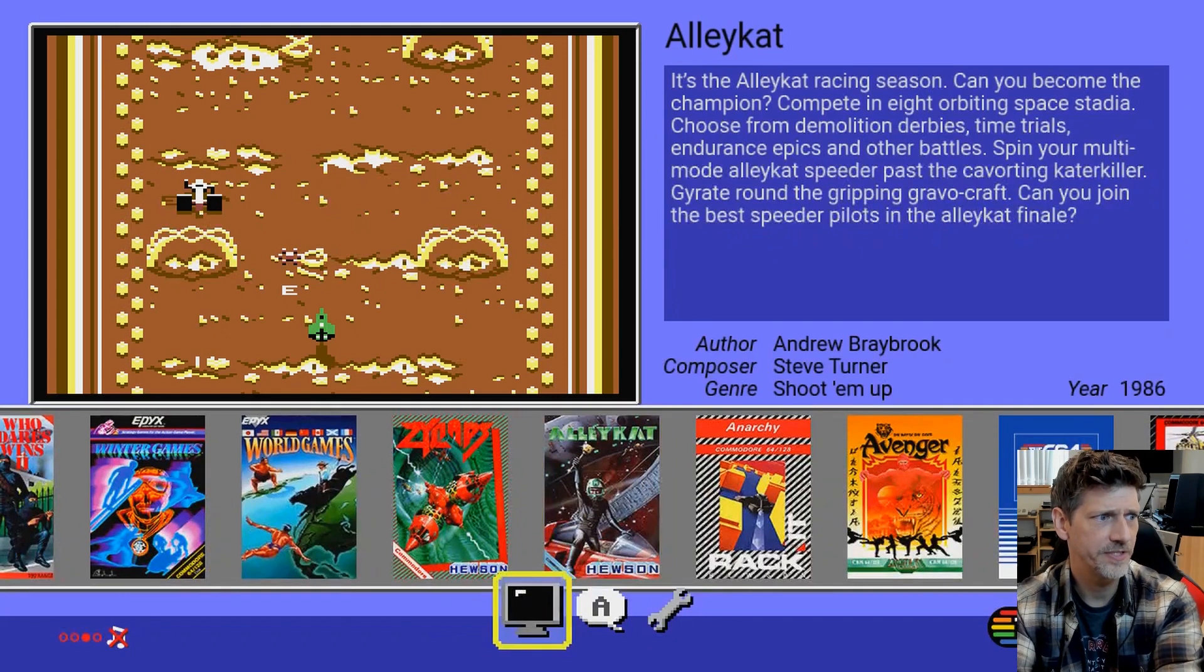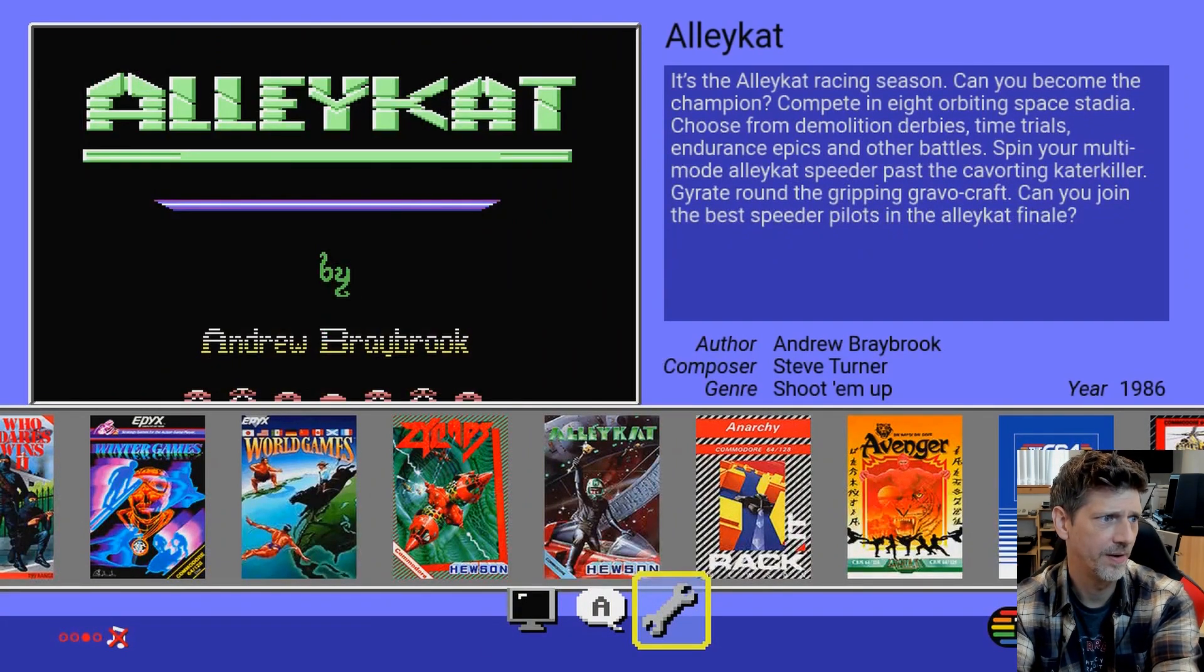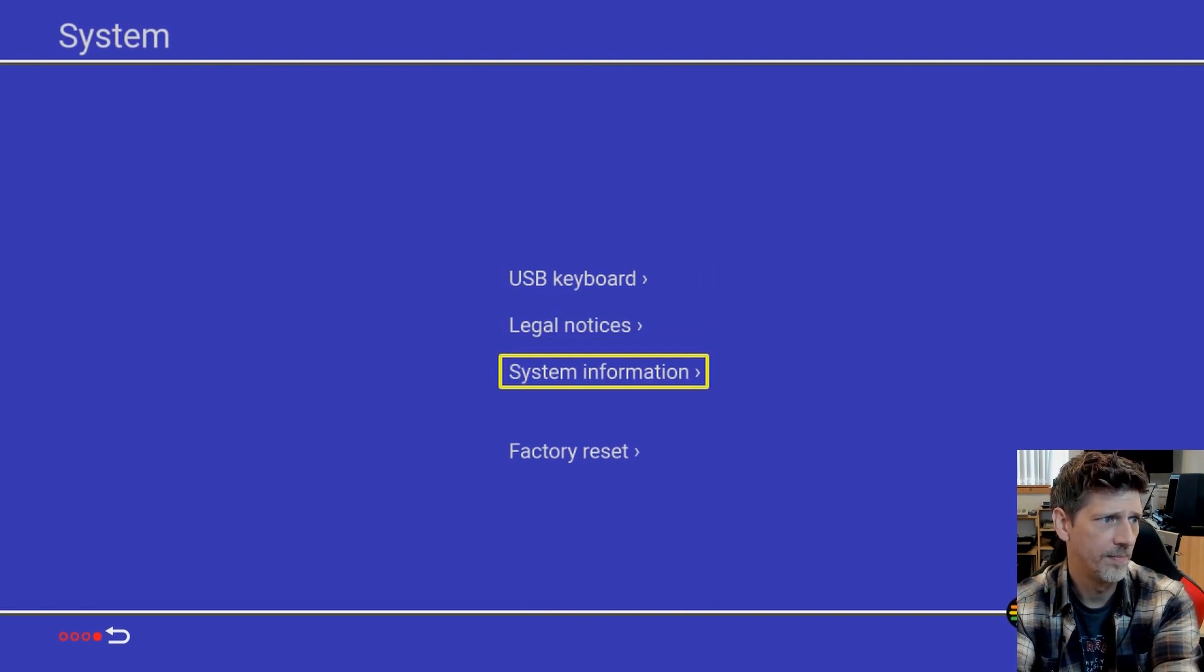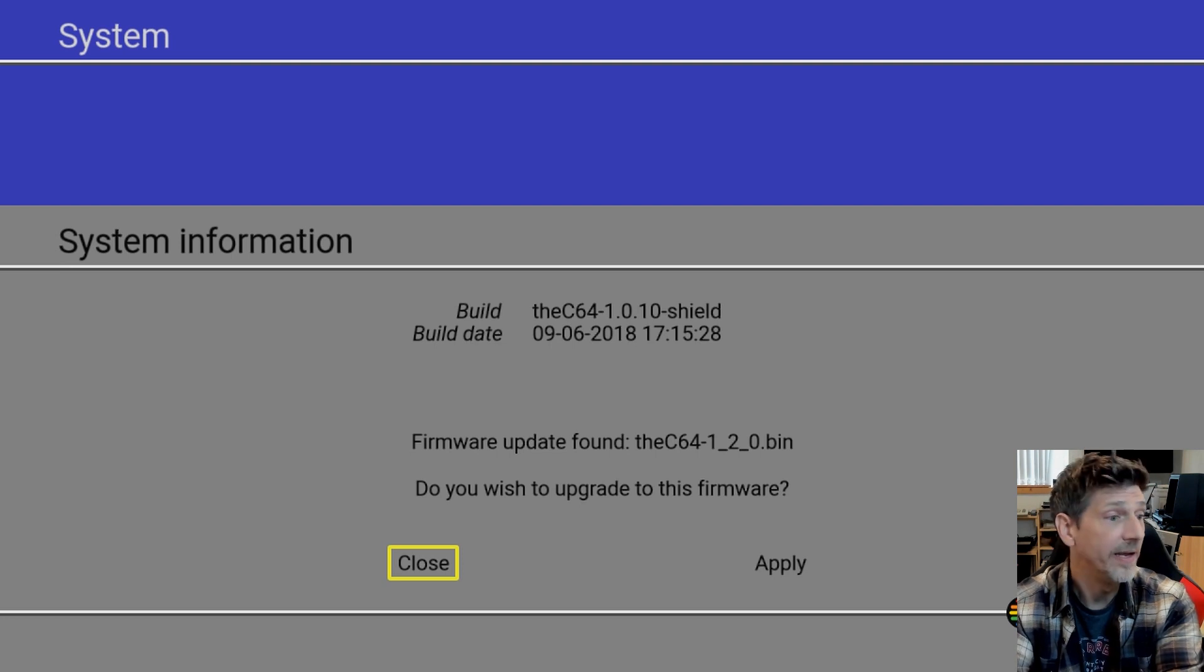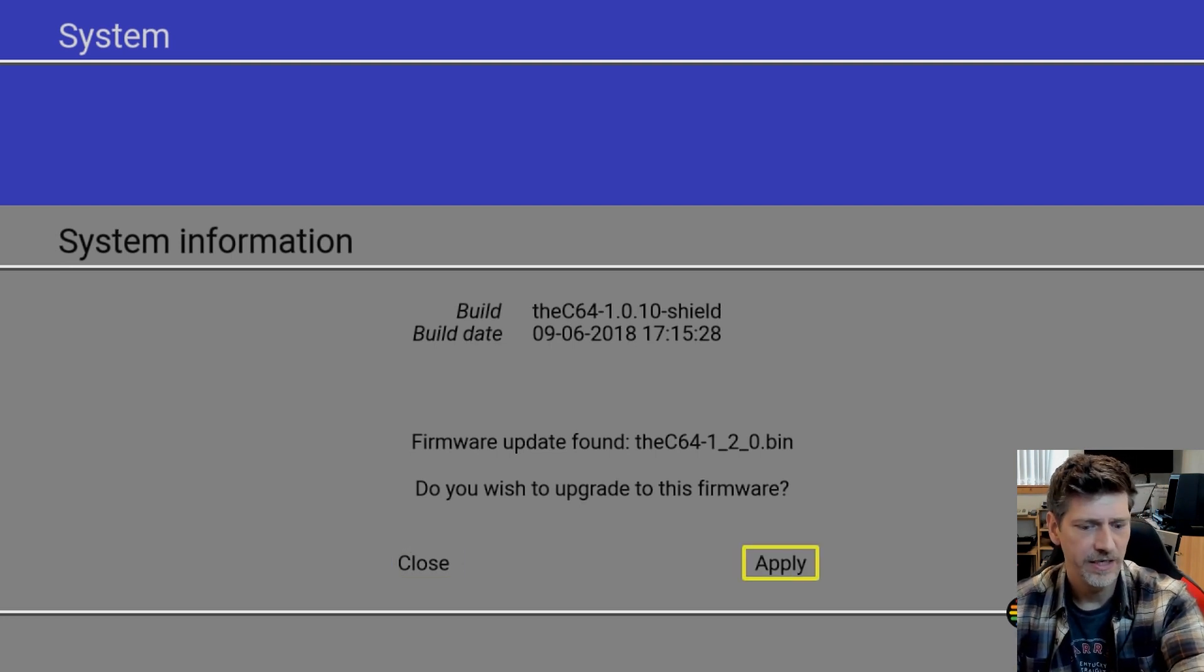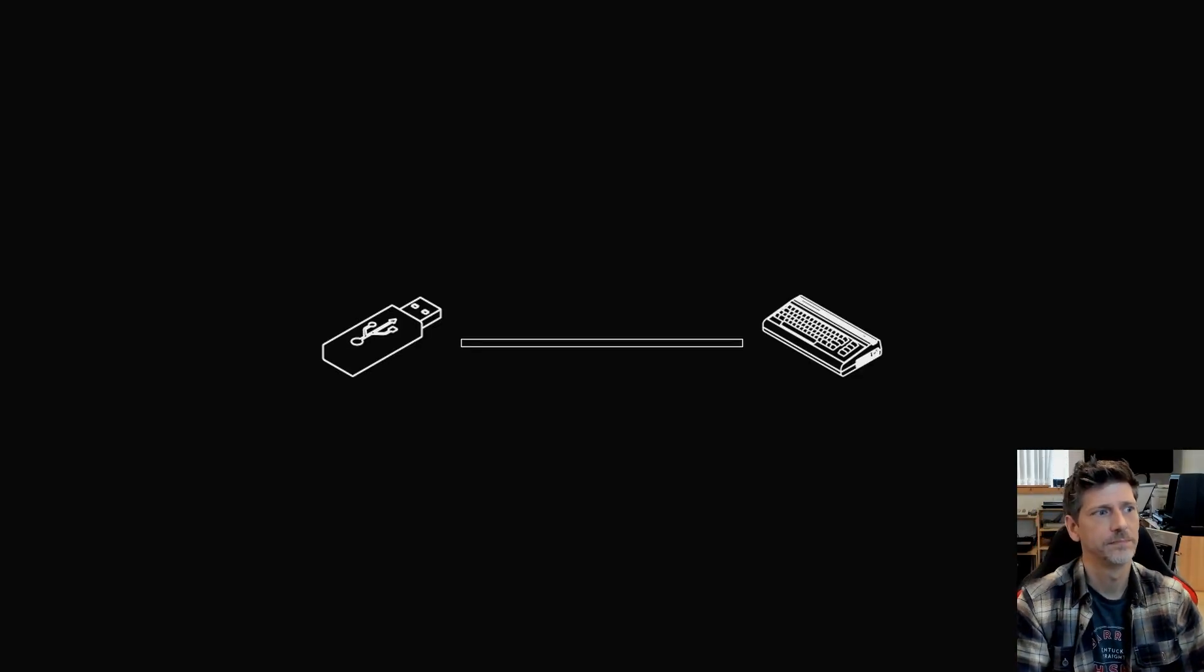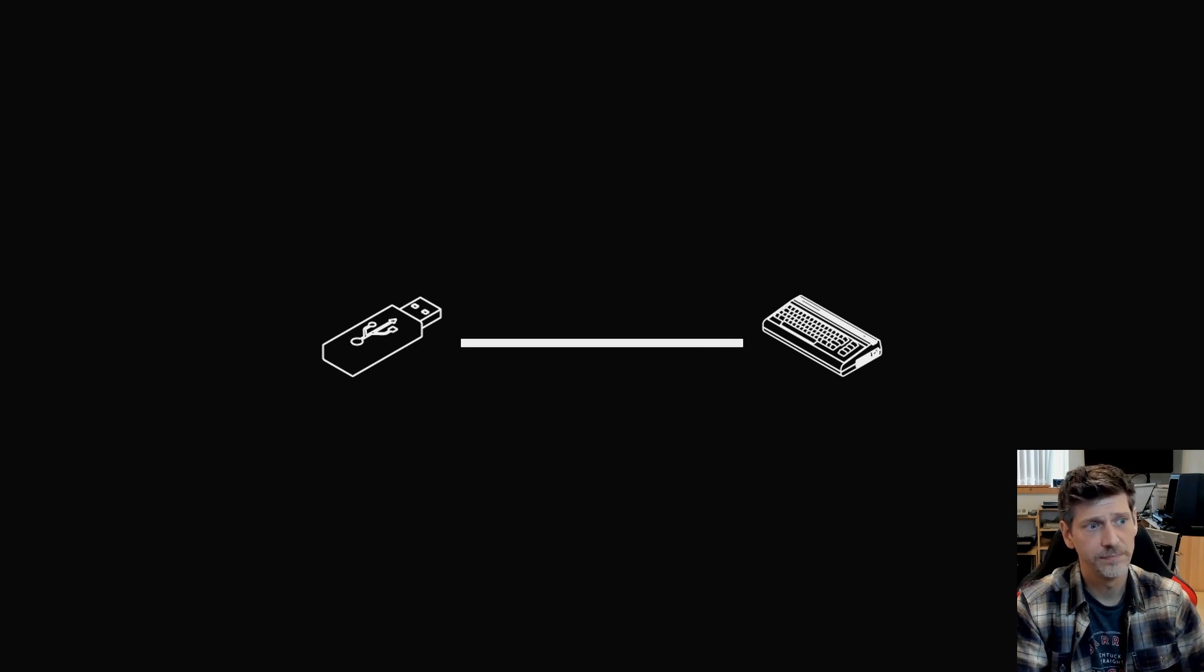There we go. Then pull down the joystick, get over to that wrench, system information. And now, as you can see, it sees a new firmware update, and what we will do is move it over to Apply and press the fire button. Here we go, update is applying. Almost there. No signal, that means it's rebooting.